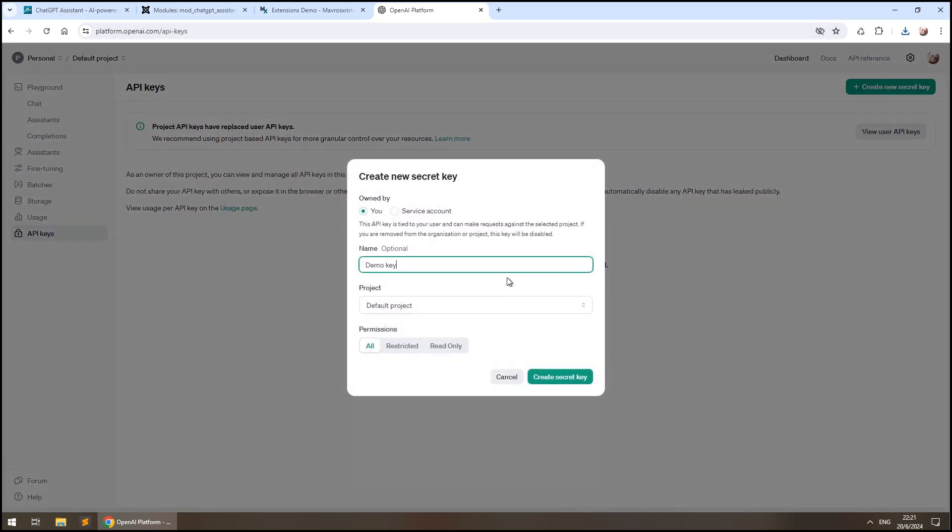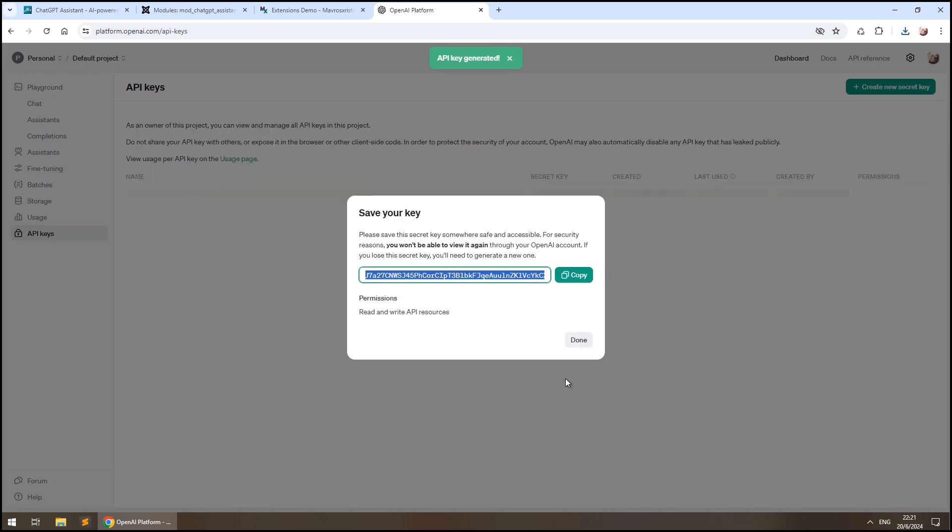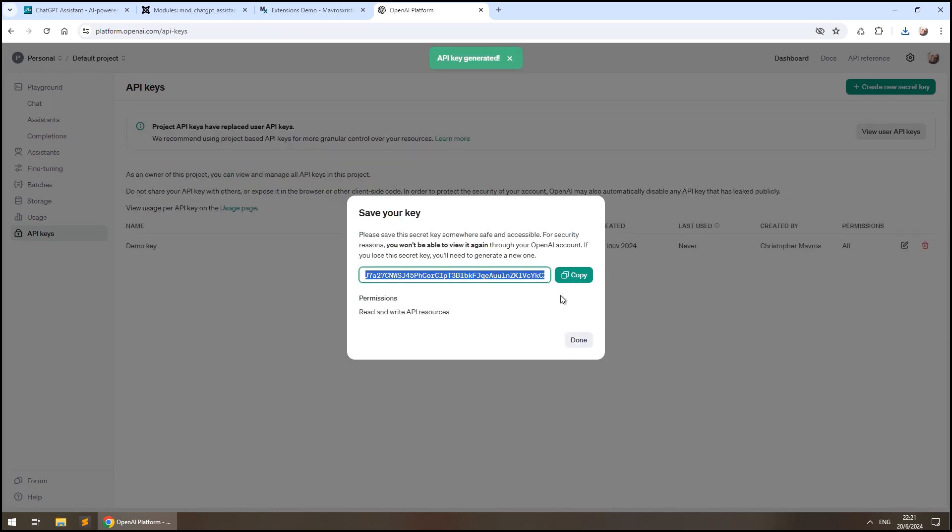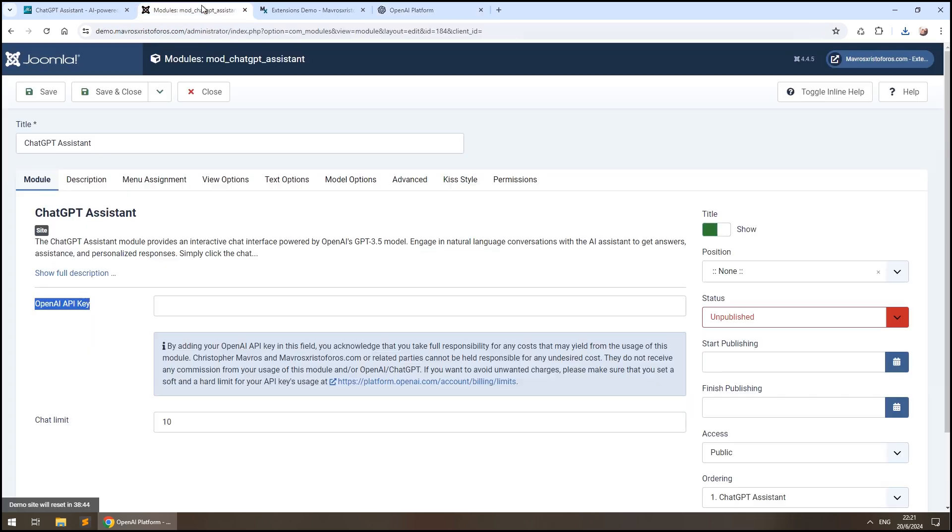Please don't use this key, as I'm going to delete it right after making this video. ChatGPT Assistant does not leak your keys, they are 100% secure in your Joomla backend.